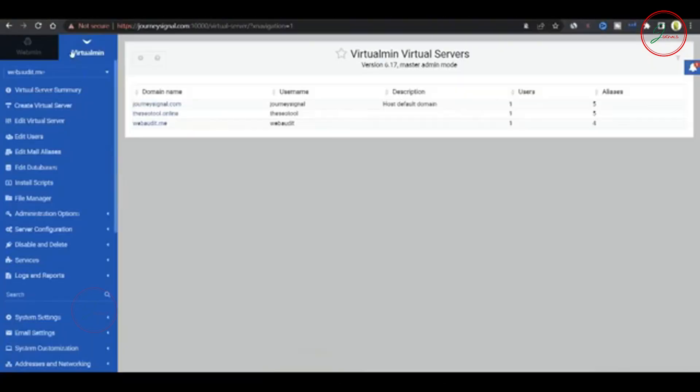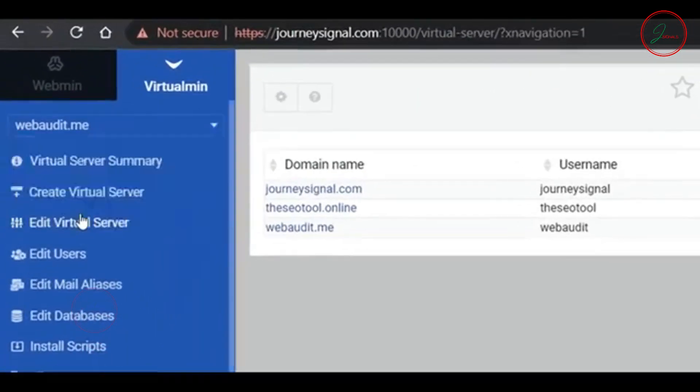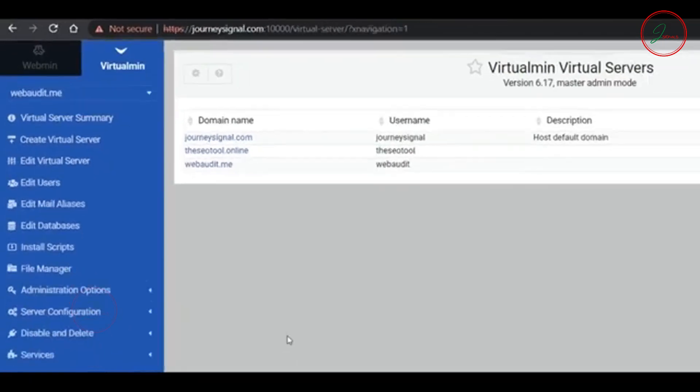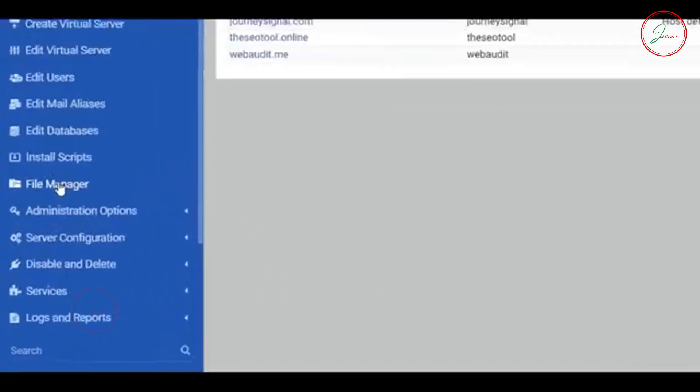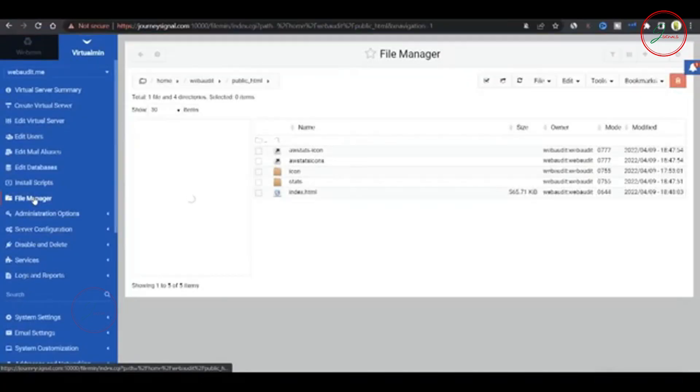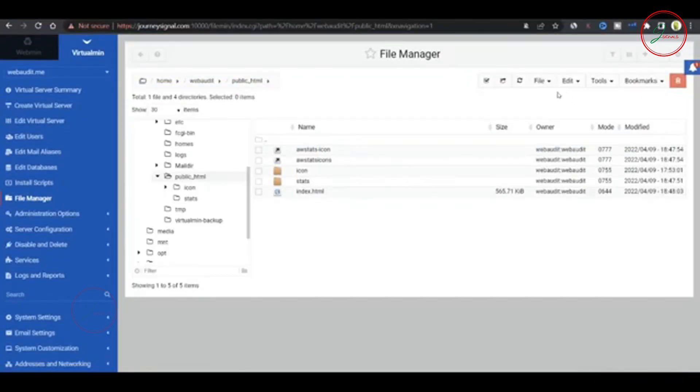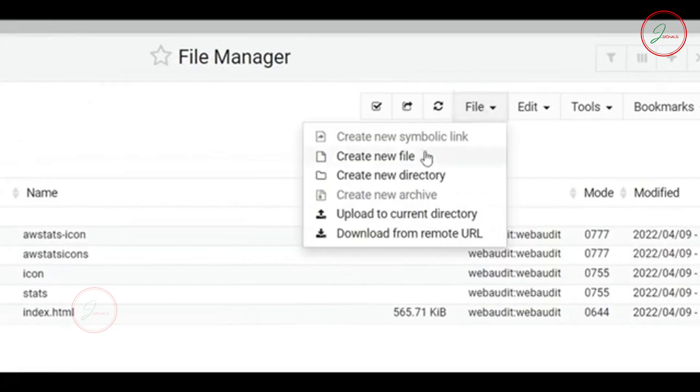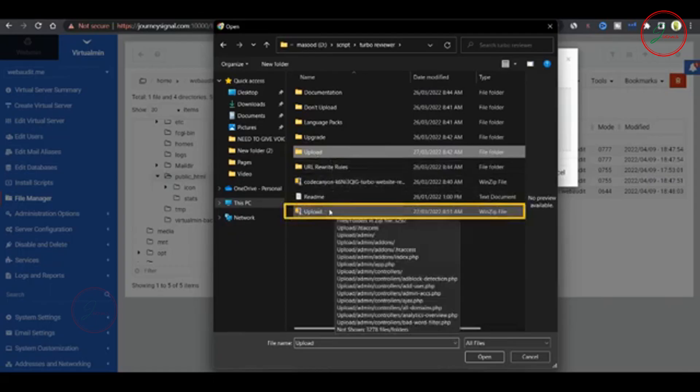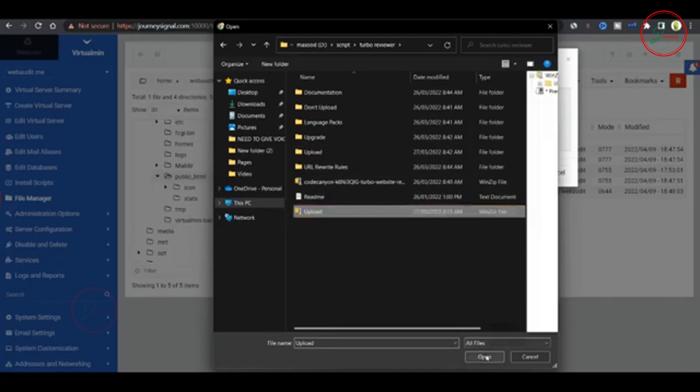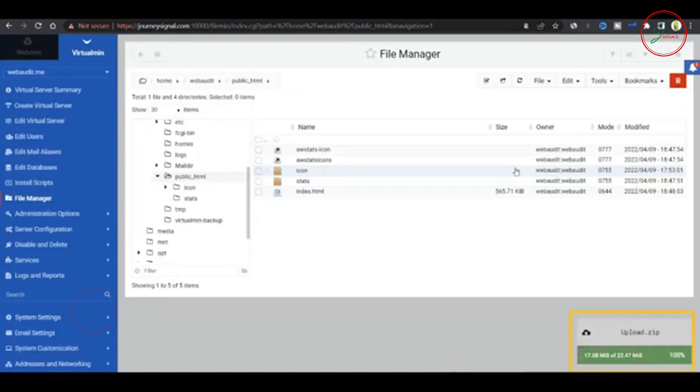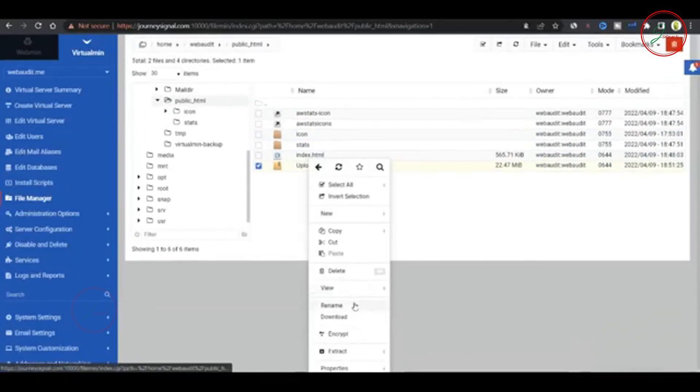Now upload PHP script. Once your server is set up, choose the specific virtual server. To install the PHP script, head over to the file manager. This will redirect you to the public HTML directory. Here, we'll need to upload the PHP script. Click on file and select upload to current directory. Choose the PHP script you purchased from CodeCanyon and upload it as a zip file to the public HTML folder. Once the file is uploaded, go ahead and extract the contents.